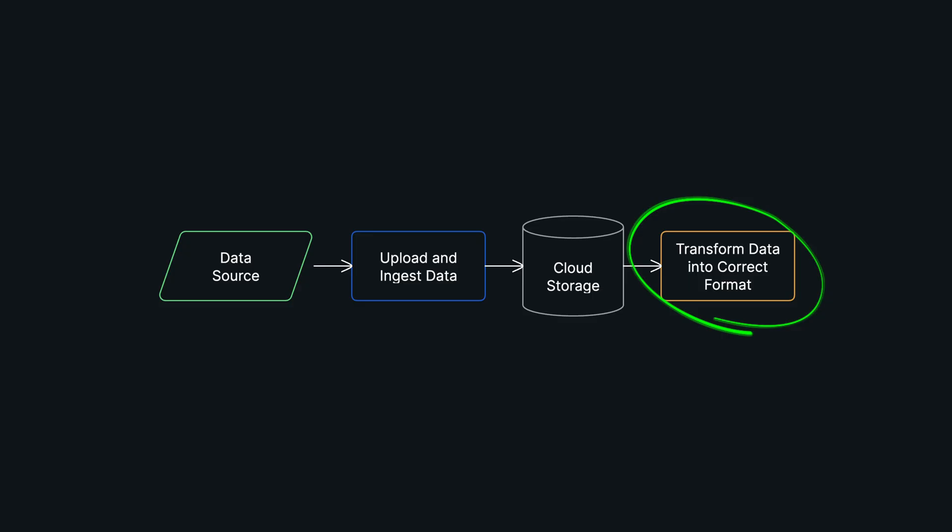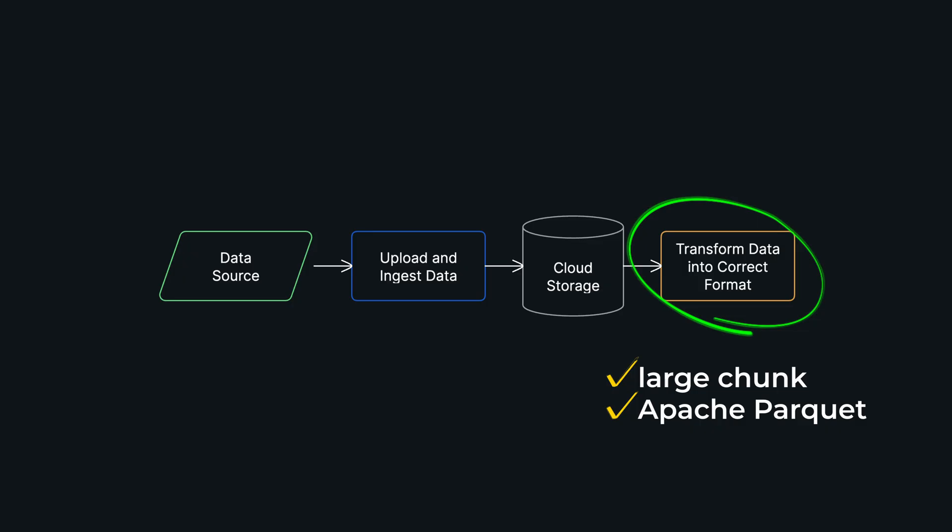To get ready for the next stage, you should bundle your data into larger chunked formats. While TFRecord is one option, for modern LLM pipelines formats like Apache Parquet are extremely common and highly efficient.